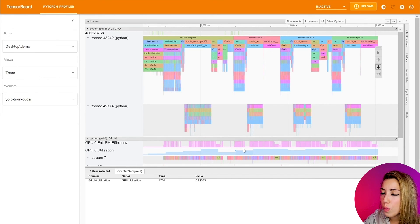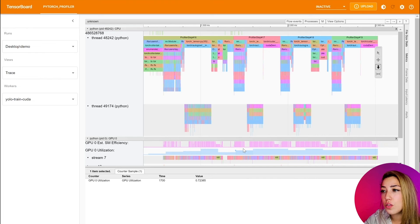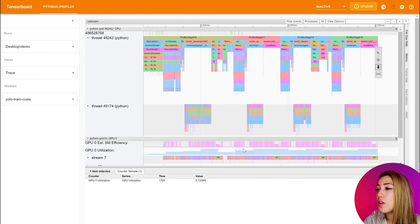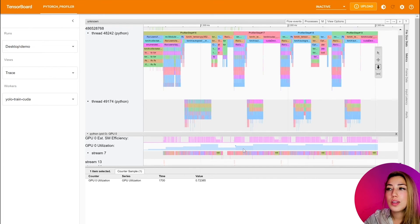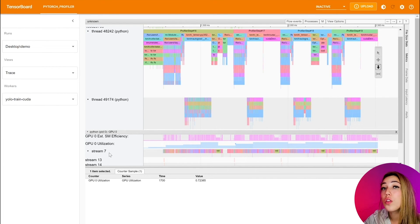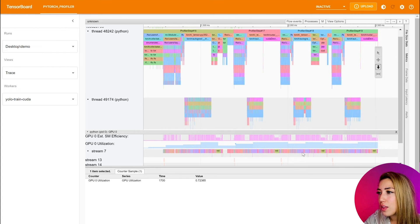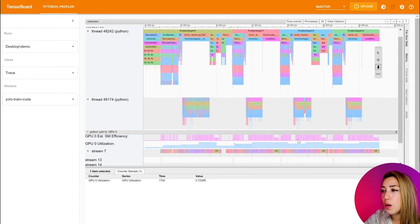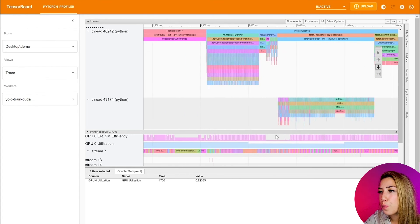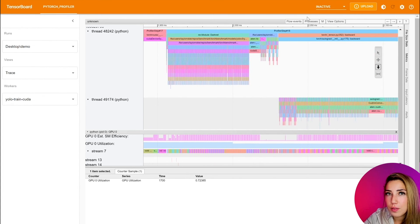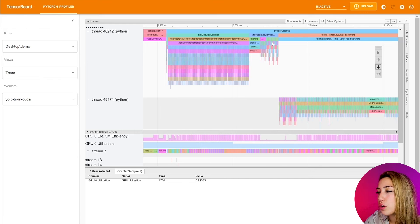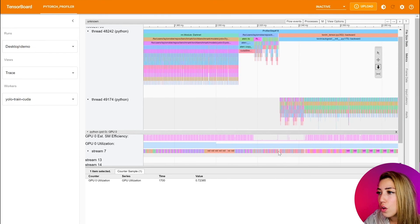So what we can do next is go to stream seven. And stream seven is where all the GPU activity happens. You can see that it's very sparse in step 18, which is bad GPU utilization.